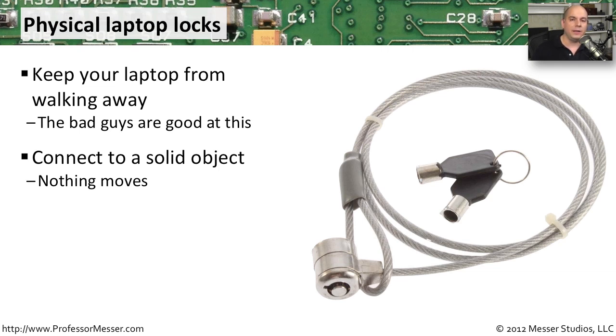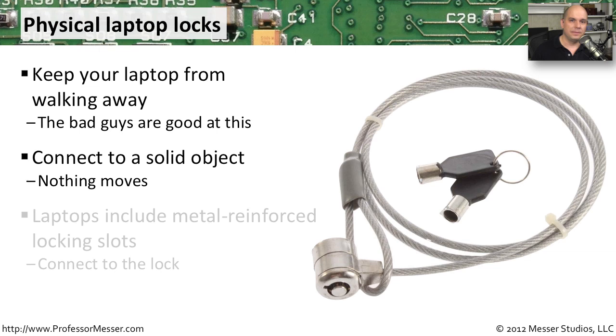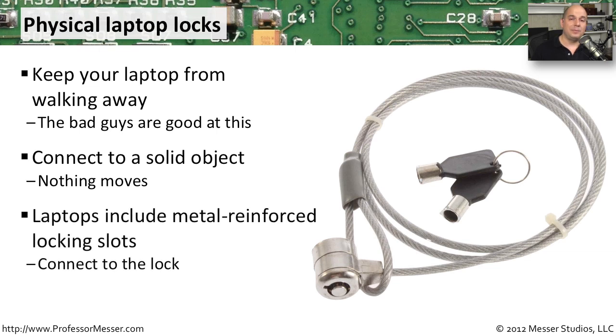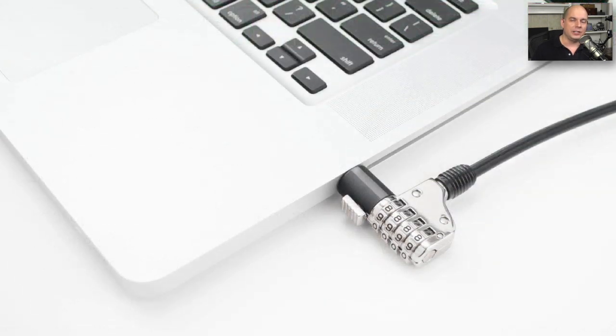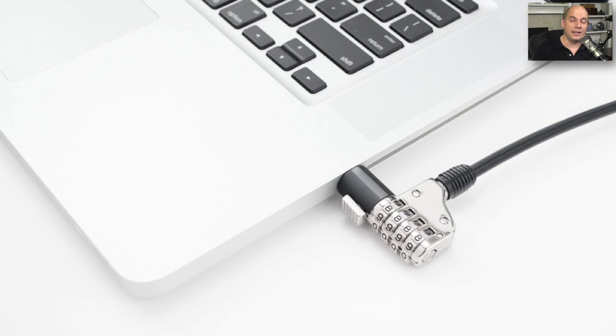That way, we can walk away to get coffee. We can walk away to go to a meeting. And when we come back, we can feel relatively certain that our laptop is still going to be there. Many laptops that are designed for businesses have a small slot right in the side of the laptop that is reinforced with metal that is used to plug in this particular lock. You may not have even noticed it. But if you look very closely, it's a little tiny slot that's right on the side. So our lock slides into that. It turns. And now that laptop's not going anywhere.